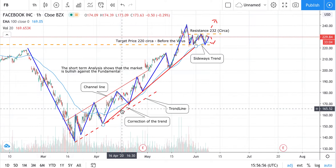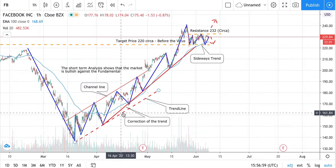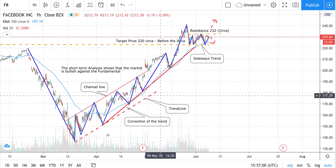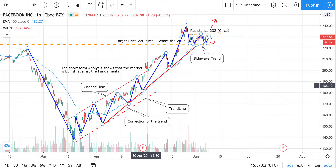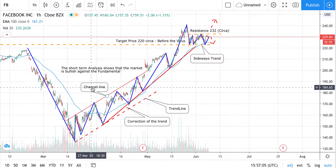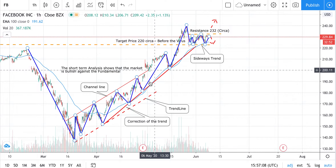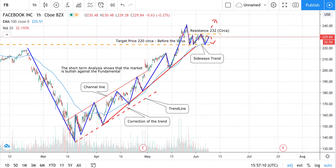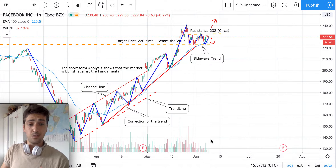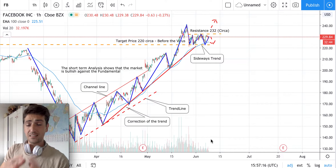With my interpretation based on simple technical analysis, this is the major trend — it's an uptrend. This is a correction of the trend, this is the trend line, and I was able to define a channel line. The major trend is an uptrend, so the idea is to invest in the trend direction.